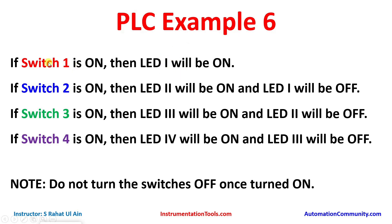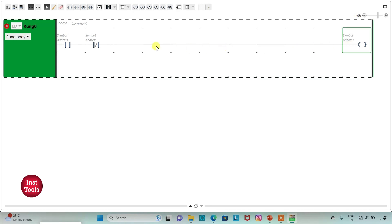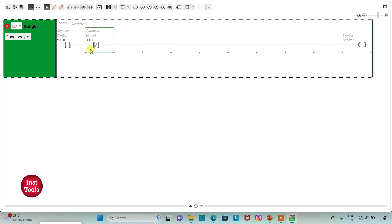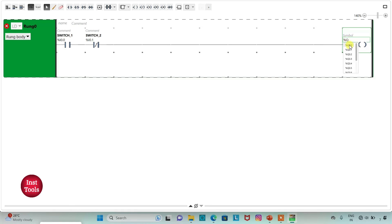For LED 1 to be ON, SW1 should be ON, and for LED 1 to be OFF, SW2 should be ON. I will add a NORMALLY OPEN CONTACT and a NORMALLY CLOSED CONTACT, then insert a COIL. I will assign addresses I0.0 with symbol SW1 and I0.1 with symbol SW2. The coil gets address Q0.0 with symbol LED1.